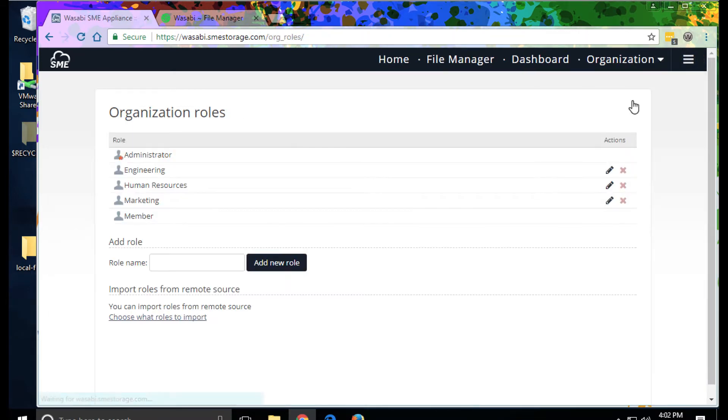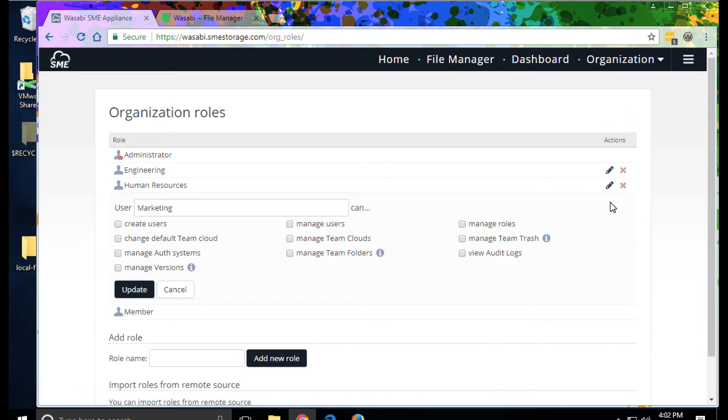Roles can be imported from the enterprise identity management system as well, or created here. And there are a lot of options for the fine-grained level of control over permissions.